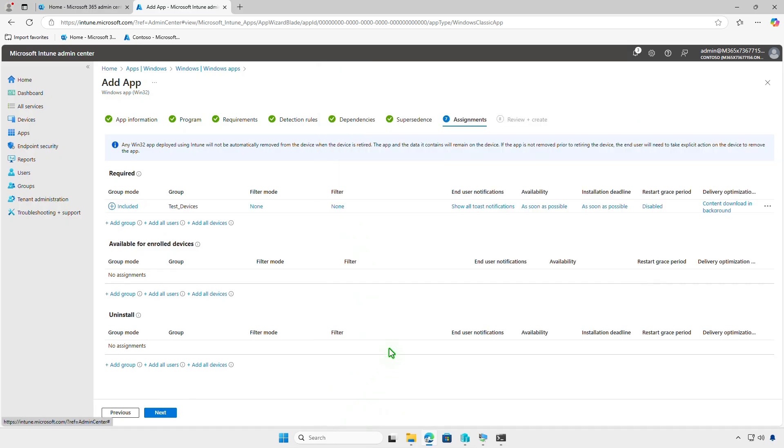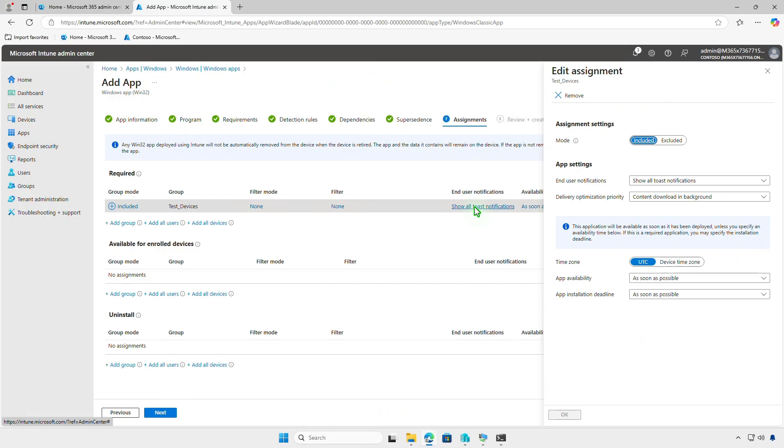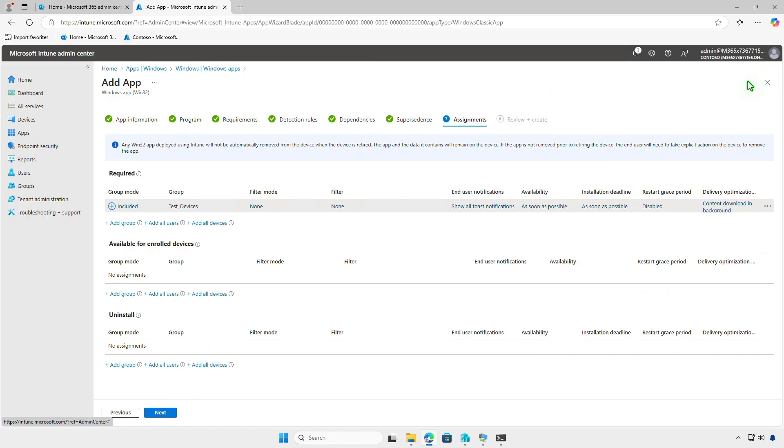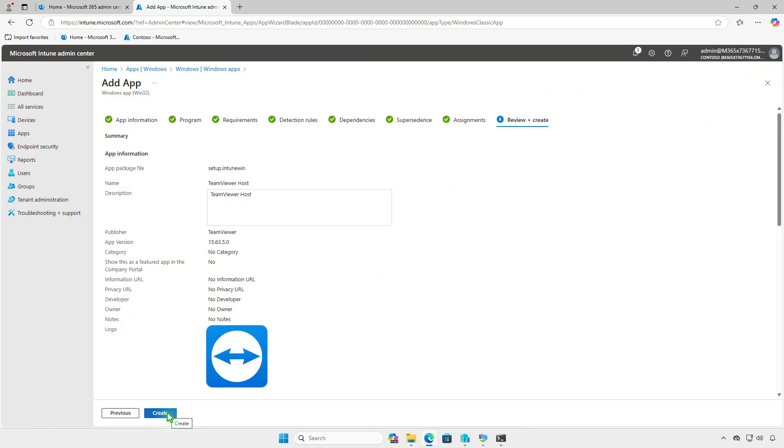In this page, you can also filter devices for deployment, configure end-user notifications, and app installation deadline. Review your settings and click Create.